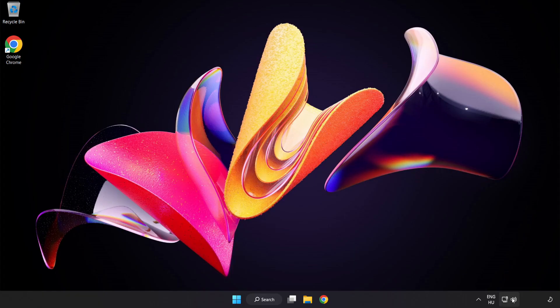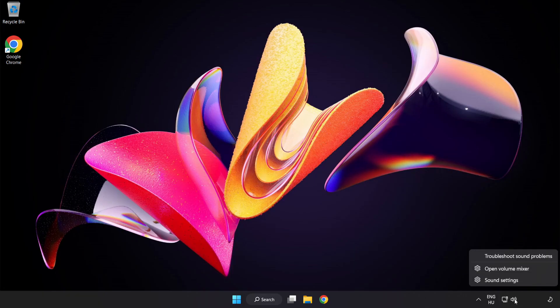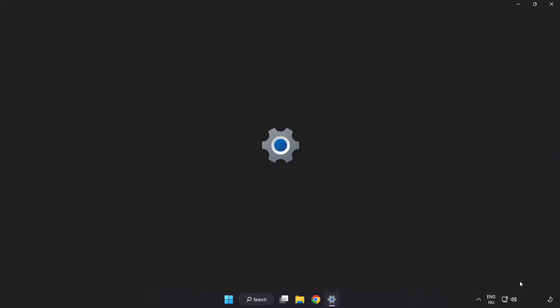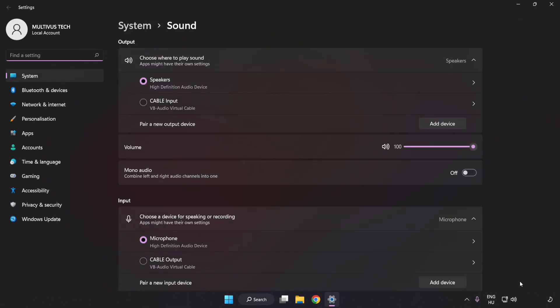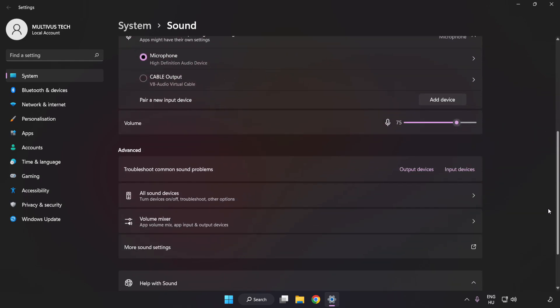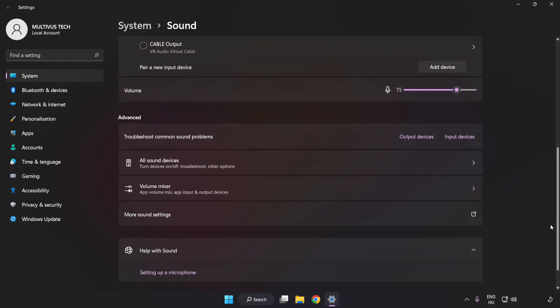If that didn't work, right-click Sound. Click Sound Settings. Check Volume. Scroll down. Click More Sound Settings.